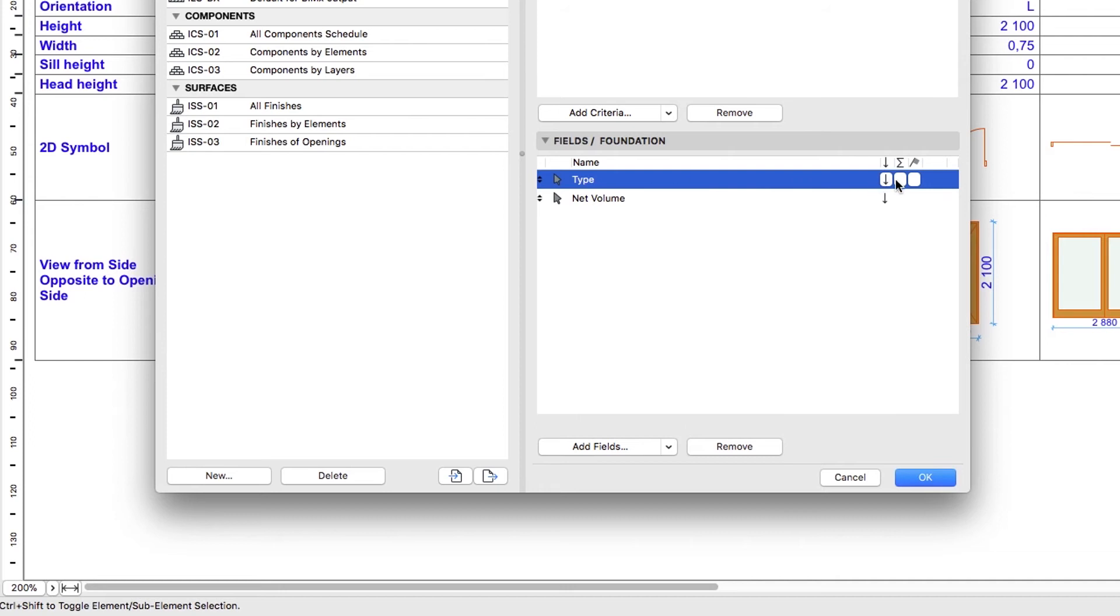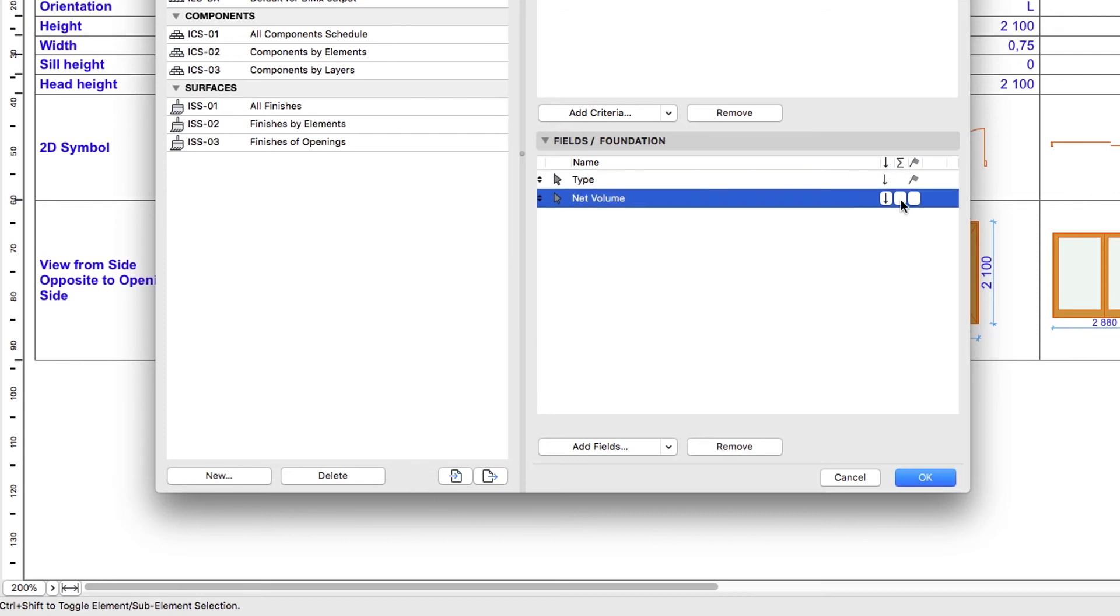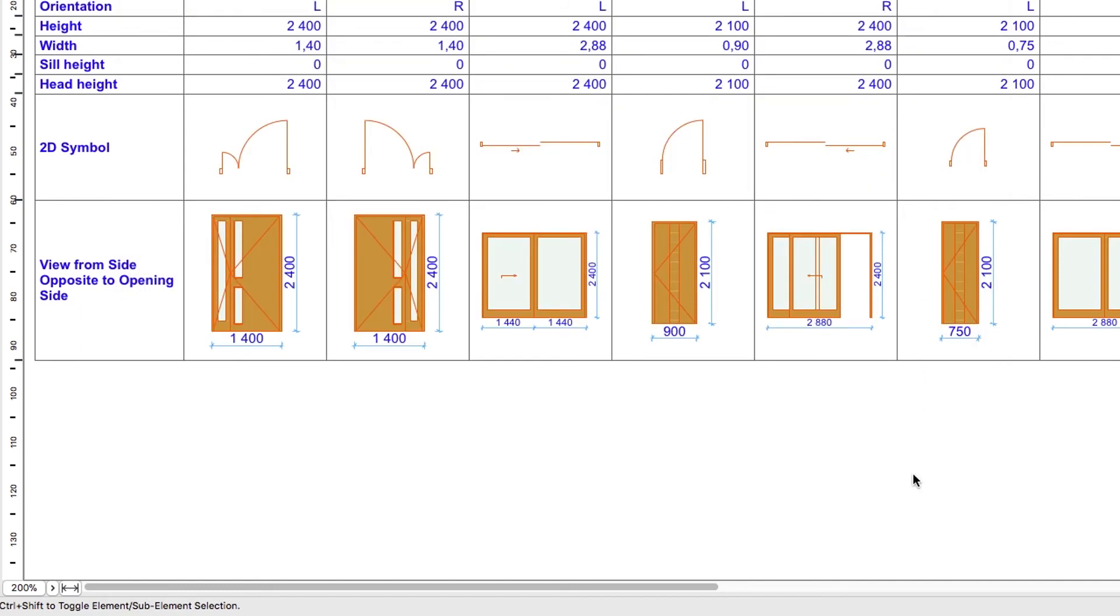Click on the button furthest to the right in the Type row to activate a flag icon. This will result in a summary by type. Click on the middle button of the Net Volume row to display a sum icon. This will result in an overall sum at the end of the list. Then click OK.